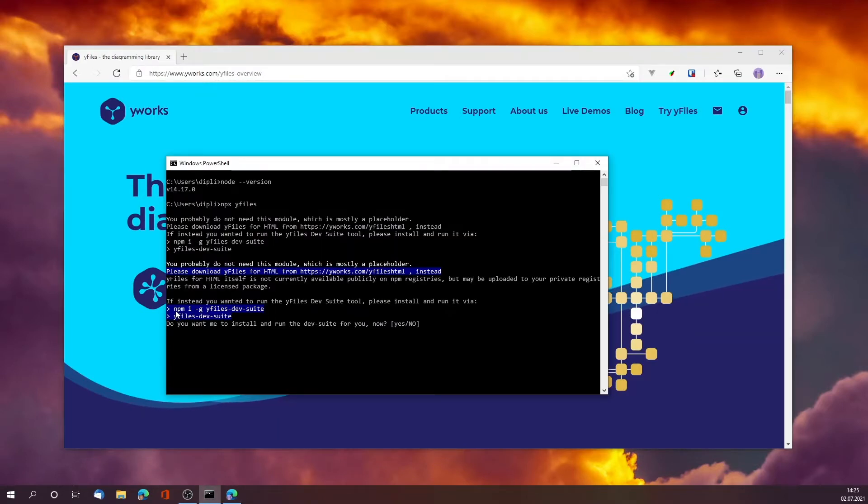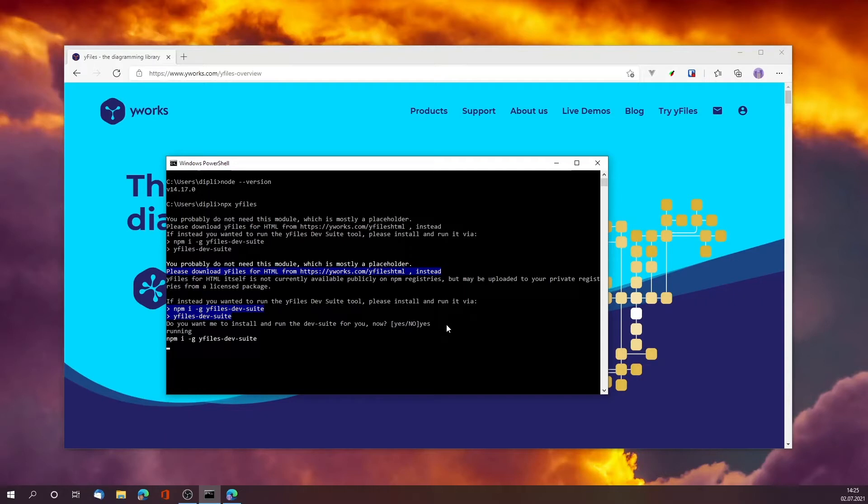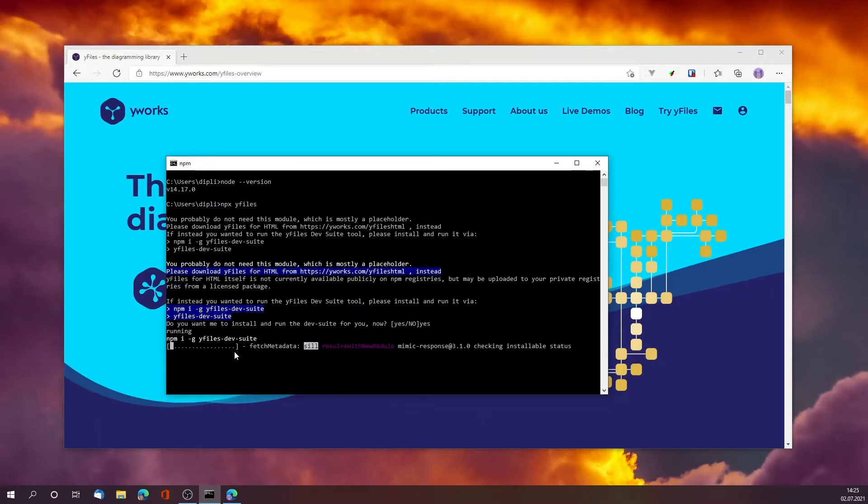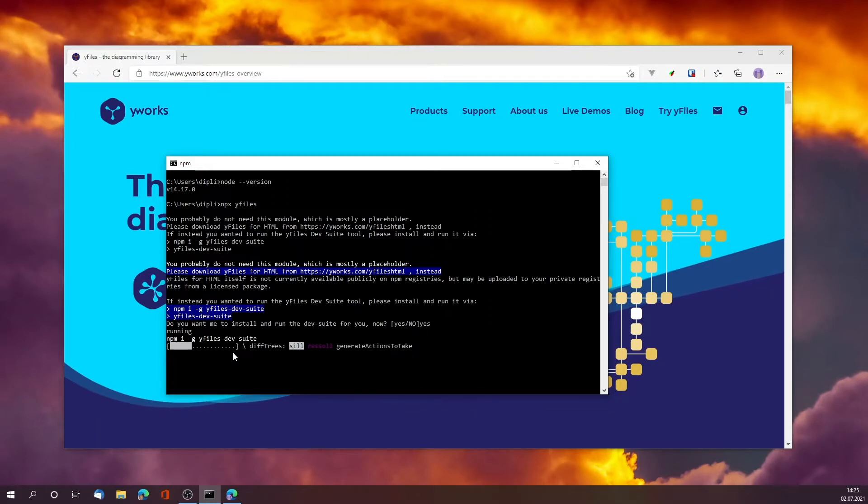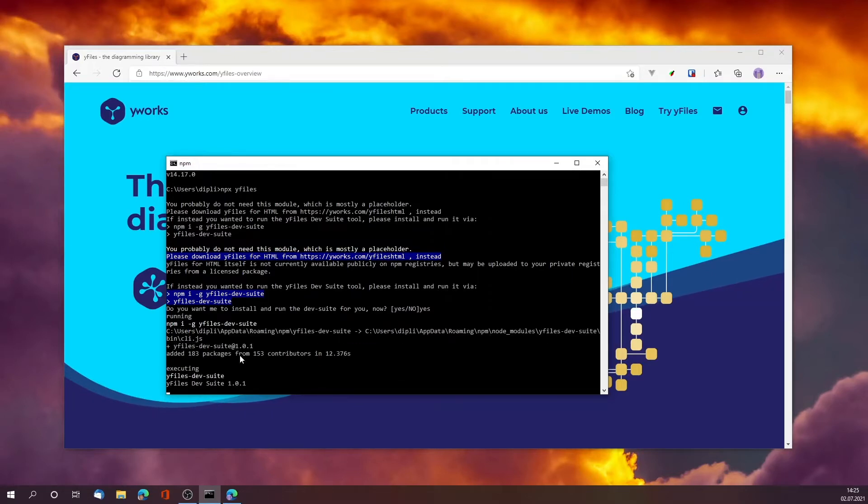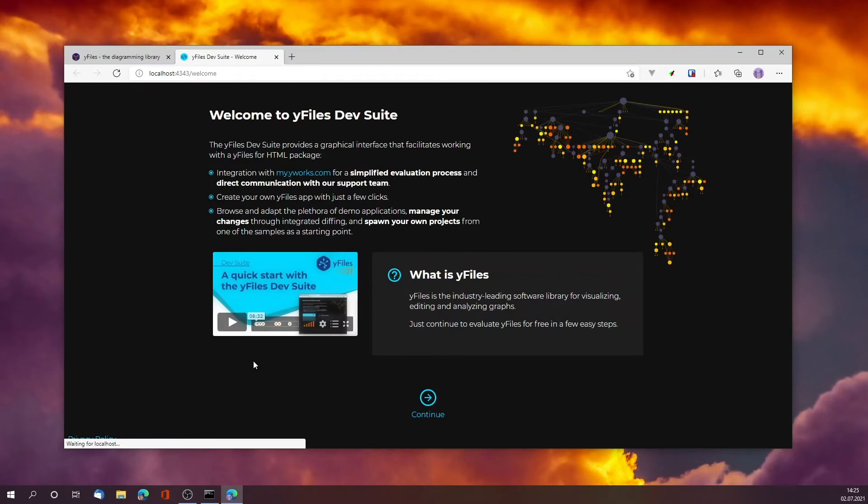That is npm installing globally the yFiles dev suite, the development suite. This will go and install the yFiles dev suite command onto your PC. This is a tool that will launch a browser once it's downloaded and installed, which will guide you through the evaluation steps.